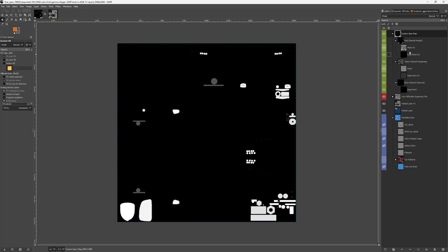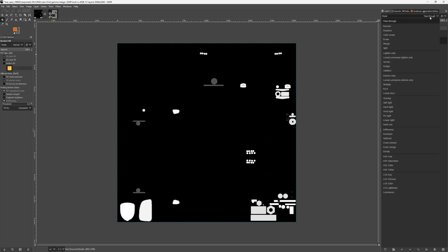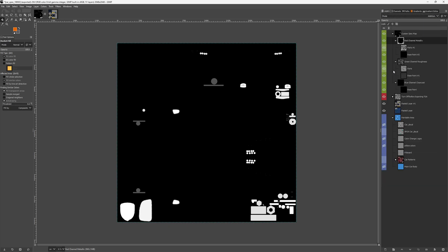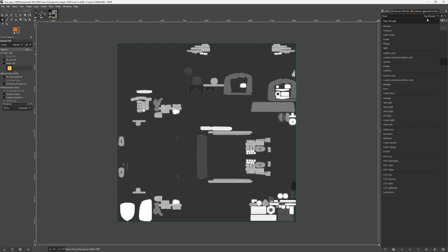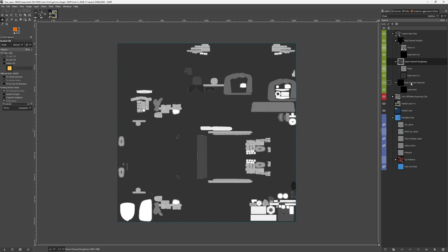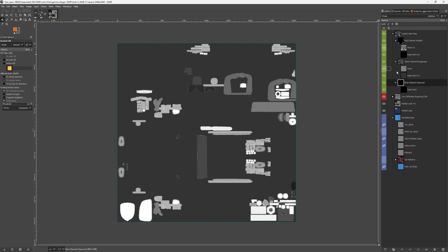Start at the top of your spec map. In the default template when you open it, this comes through as pass through. It shouldn't be, it should be normal. Change that to normal. And then change each one of these folder groups - the red channel metallic, the green channel, and the blue channel - change each one of those to addition.